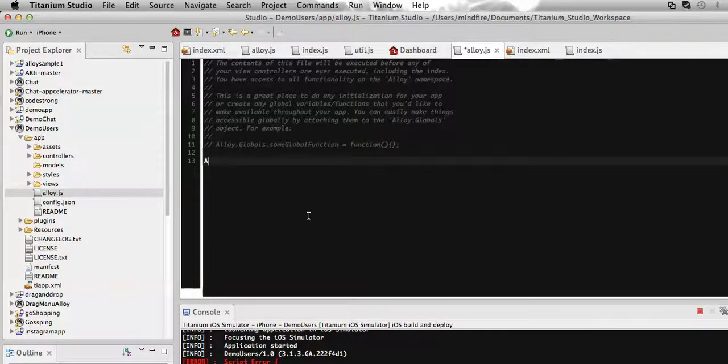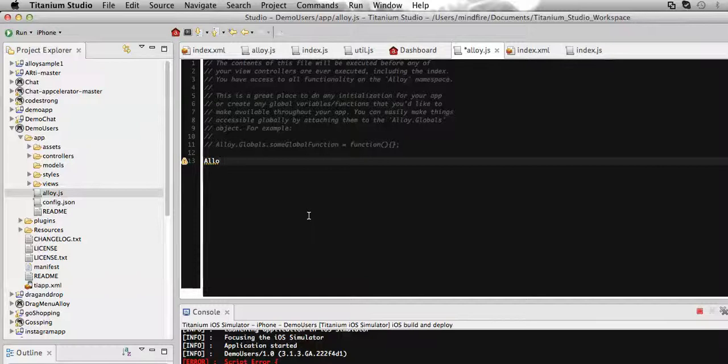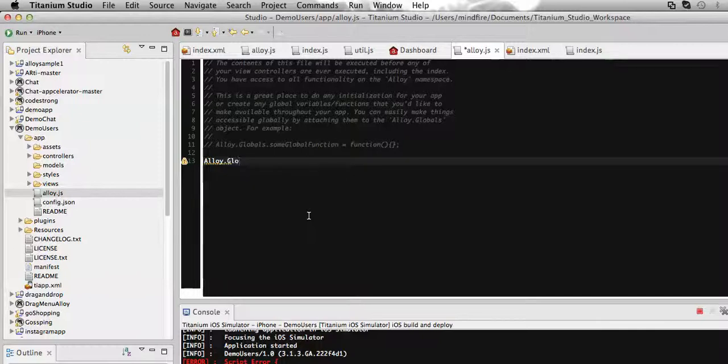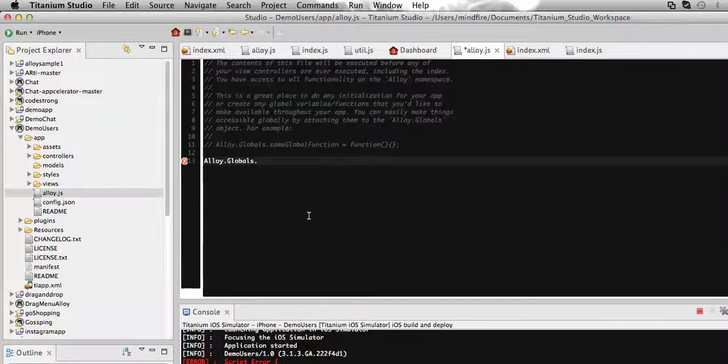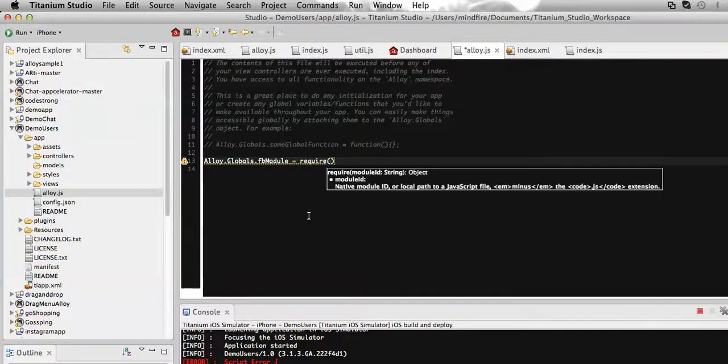I have already made a screencast how to define global variables on Titanium using Alloy. So for that, let's alloy, then global variables, then the name of that variable. I'm going to make it fbmodule.